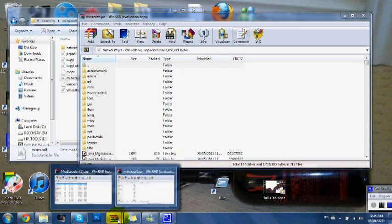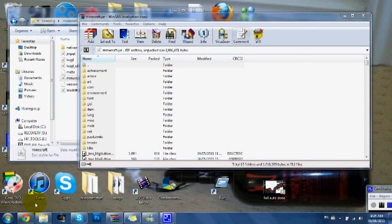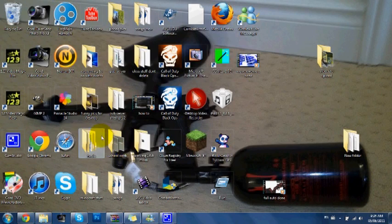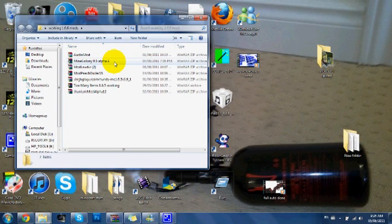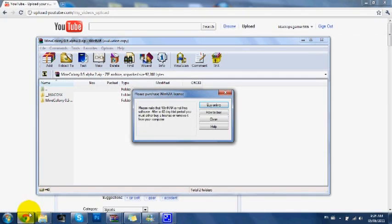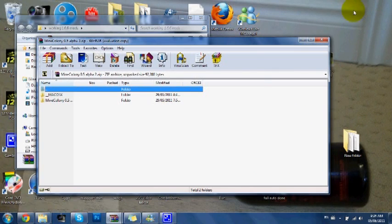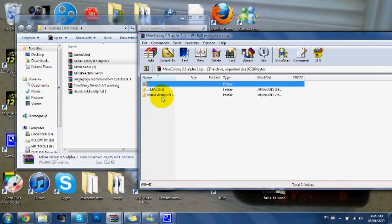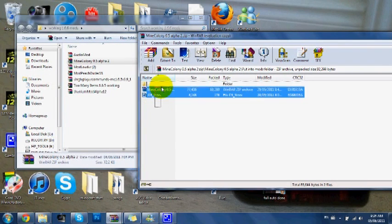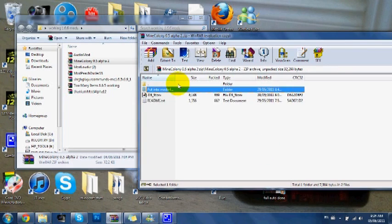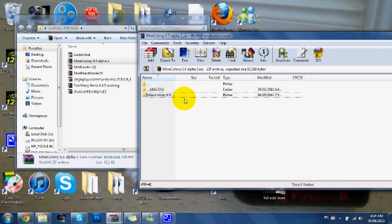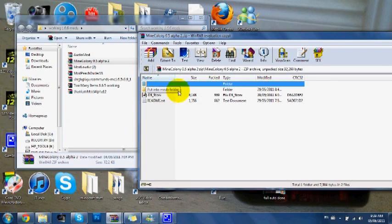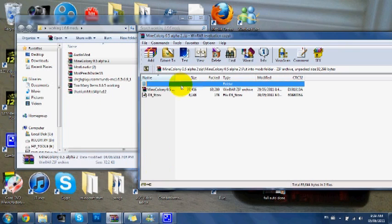Next, you need Minecolony. Open it, then go to Minecolony - you want to go to Minecolony 0.5, click it, then put stuff into your mods folder.